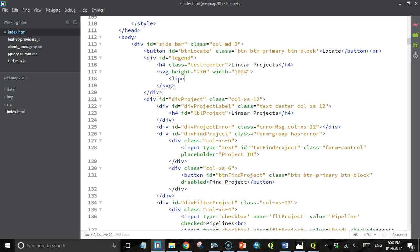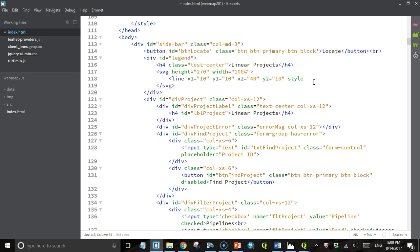Then I'll create my first SVG element, and that's going to be a line. It's going to start at an x coordinate of 10 and a y coordinate of 10 — that's the beginning point — and the end point is going to be x coordinate of 40 and y coordinate of 10. So it goes from (10,10) to (40,10). Then I'm going to give it a style attribute: the stroke color is going to be 'peru' and the stroke width is going to be 2.